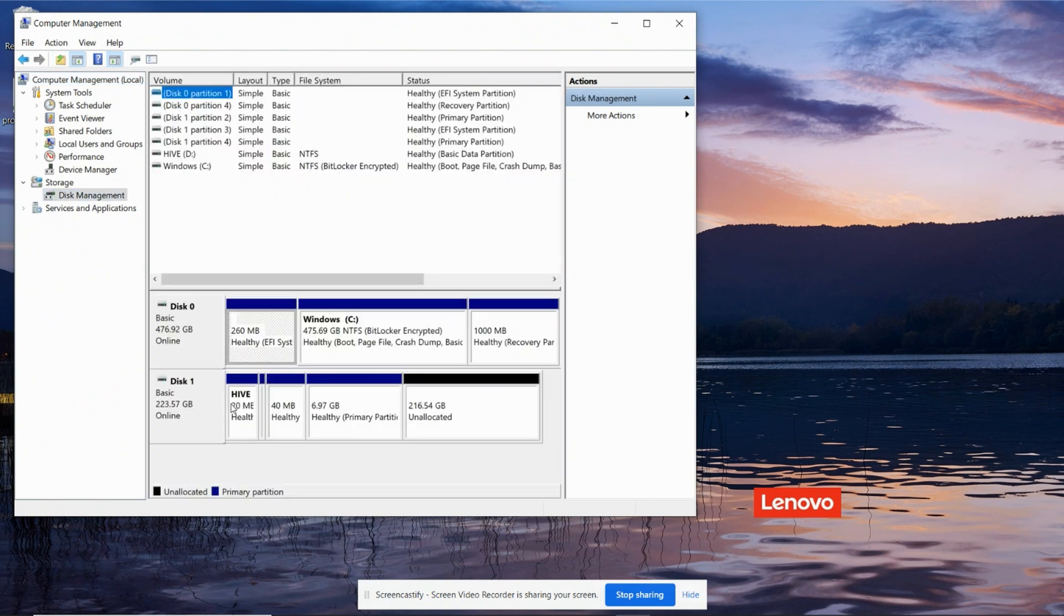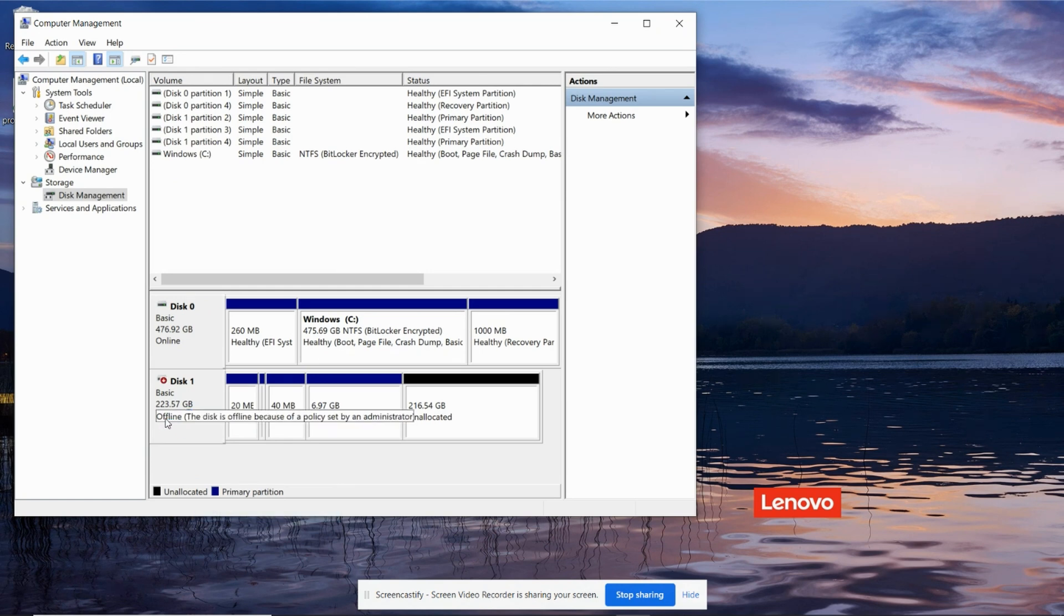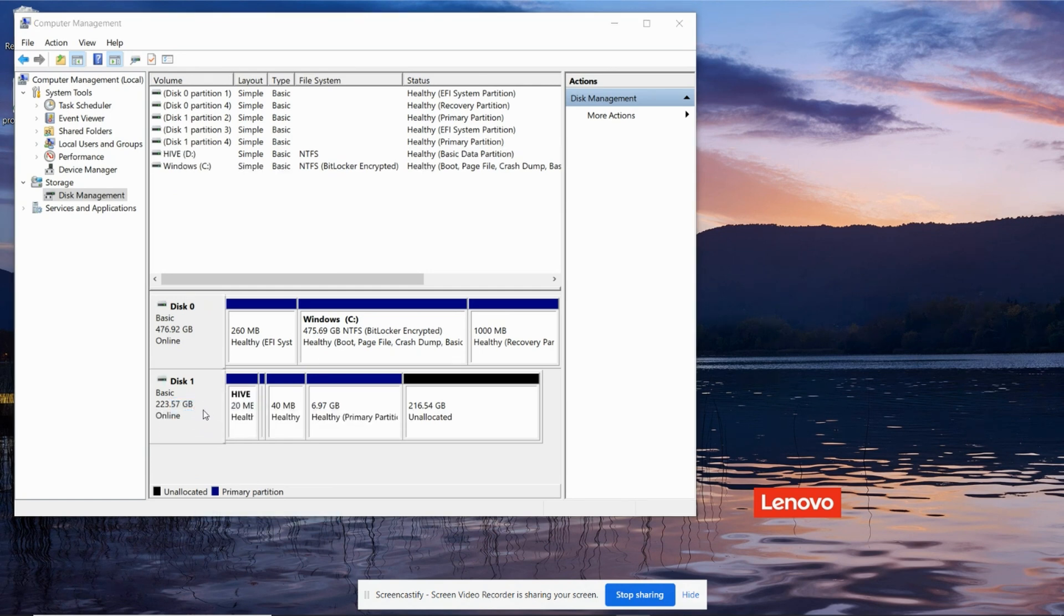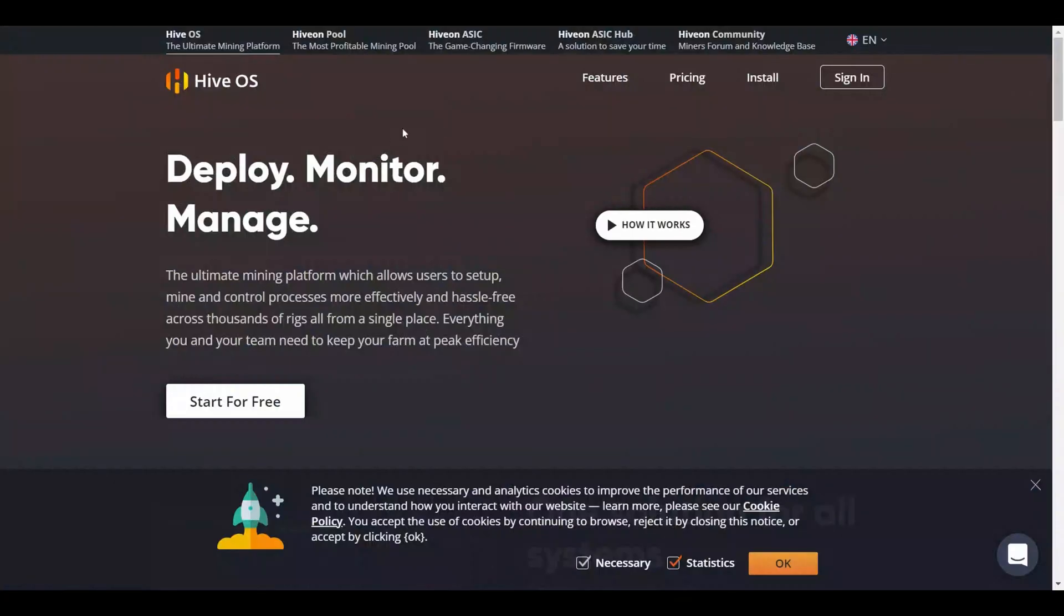So I've actually done this once before, but your disk will probably look blank. And we want to make sure it's in the online state. So you can just go right-click offline. If your disk initially shows up like this, you'll need to go right-click online. Otherwise you won't be able to write an image to it.